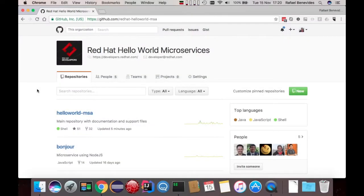Hello, welcome to this video. My name is Rafael Benevides and today I'm going to show you how to install the Red Hat Hello World microservices using Ansible scripts.